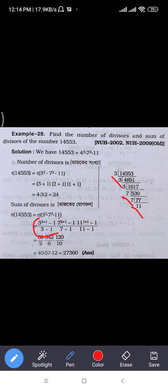What do you do with 3? The power is 3. It is p to the power 3 minus 1 divided by 3 minus 1. The power is 6, the power is 7. For 7: the power is 7, the power is 2, so it's p to the power 3 minus 1 divided by 7 minus 1.